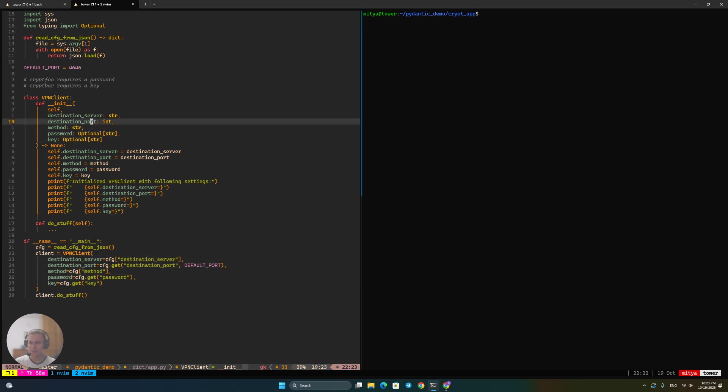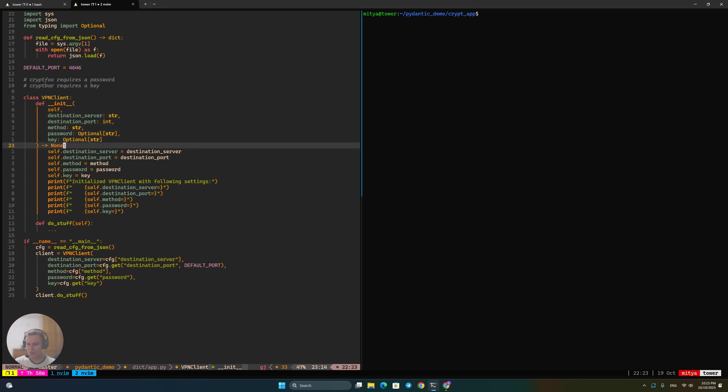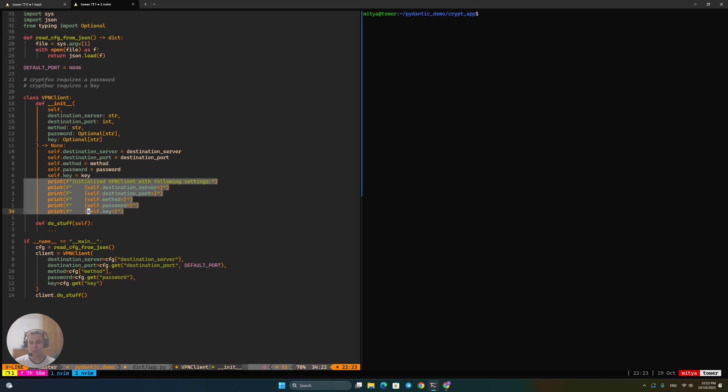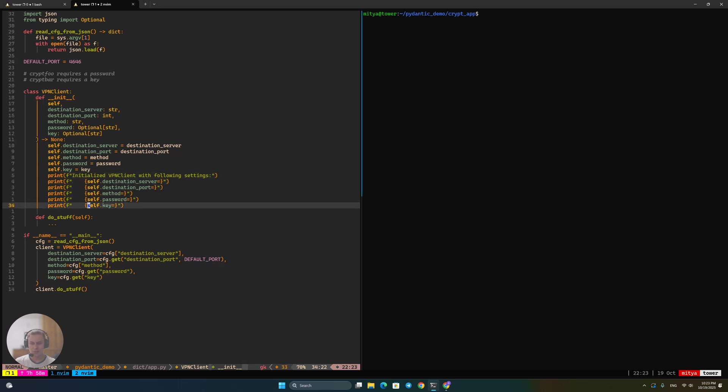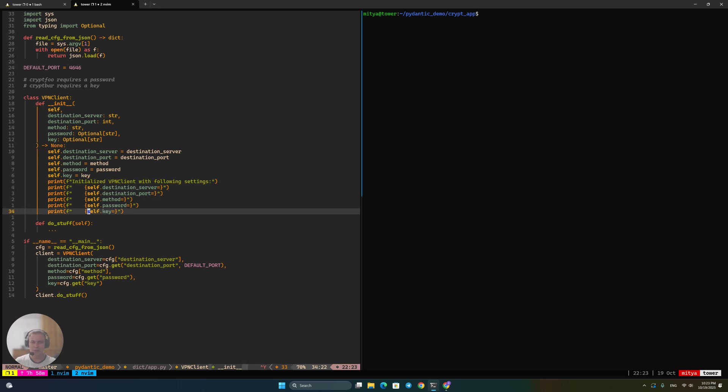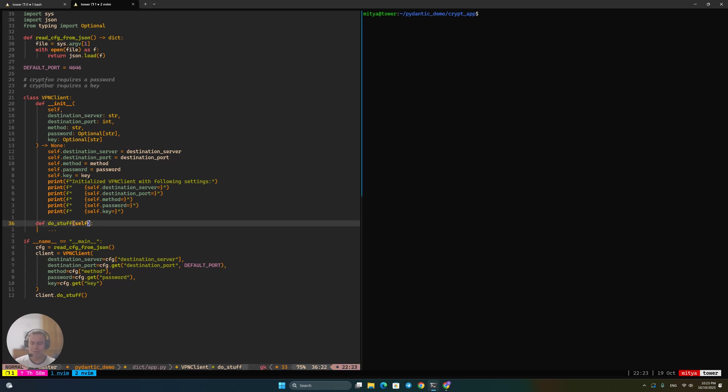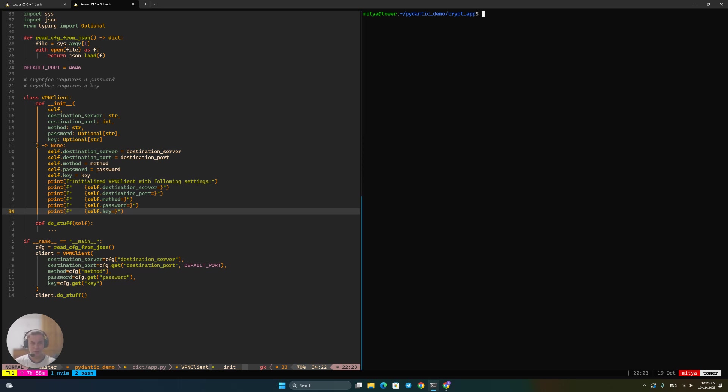VPN client receives it in the init method. And here in its init method, it just stores everything and then prints everything that it has received. So that looks pretty simple. We are obviously leaving out most of the implementation of such a thing in those three dots in the do stuff function. But yeah, it's got everything we need to proceed. Now, I propose we just run this on some configs that I have prepared and see how it works, and then discuss some of the issues that this approach has.